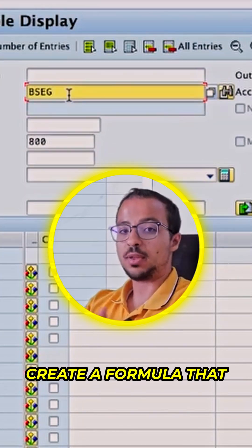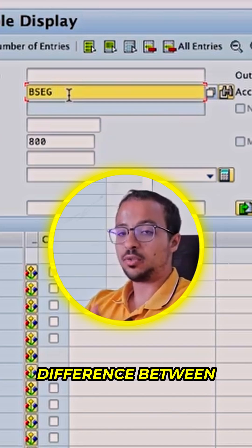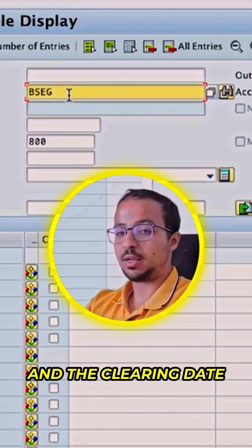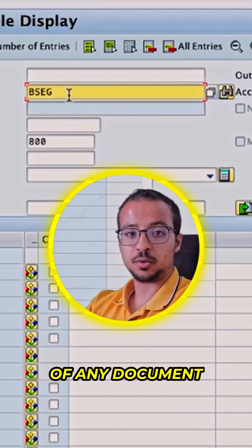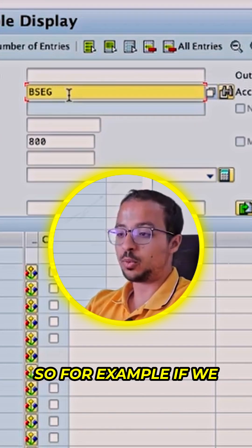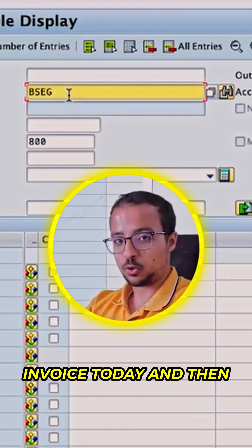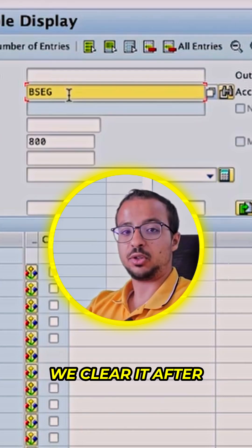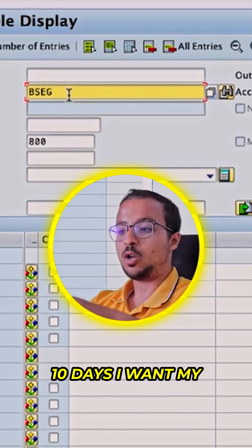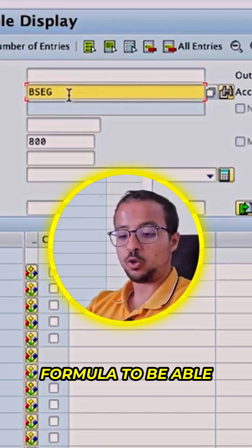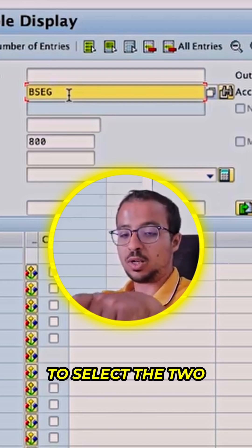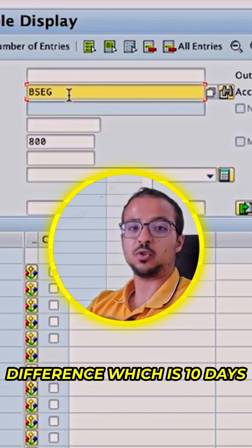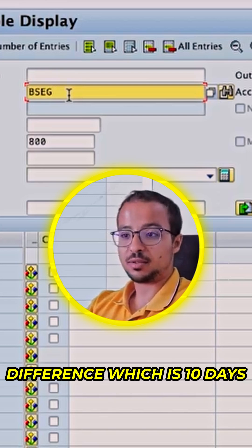I will create a formula that will calculate the difference between the posting date and the clearing date of any document. For example, if we post a customer invoice today and then clear it after 10 days, I want my formula to select the two dates, deduct them, and find the difference which is 10 days.